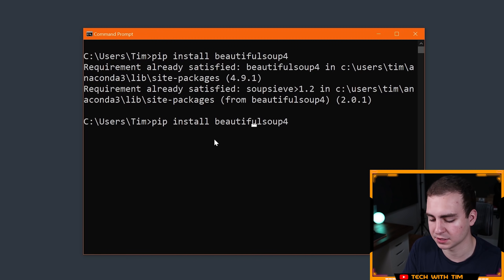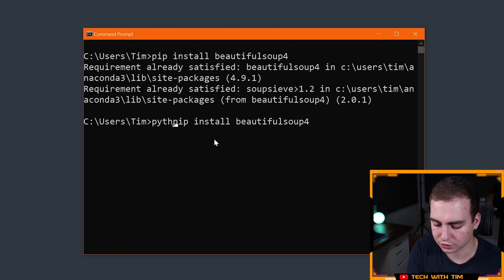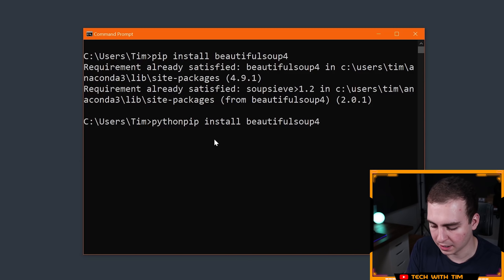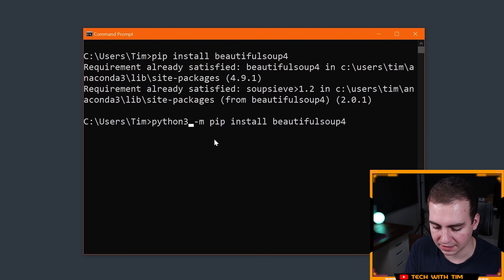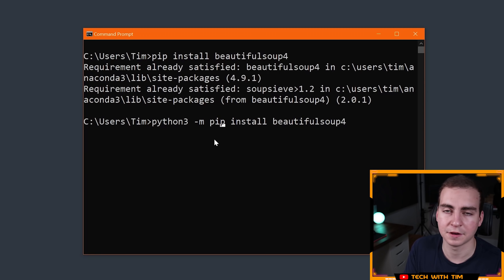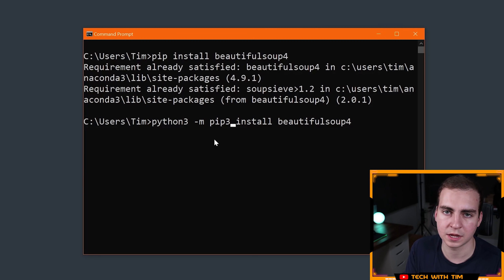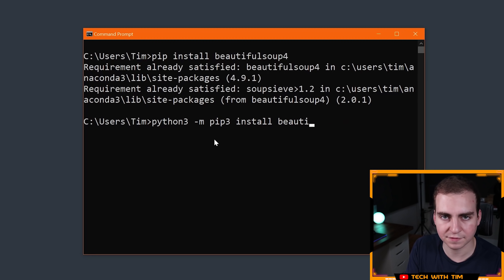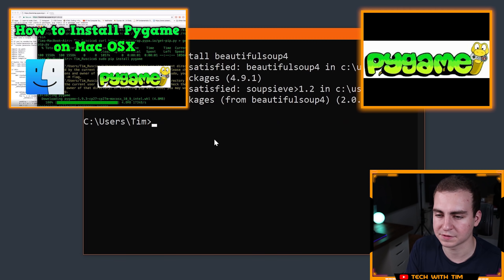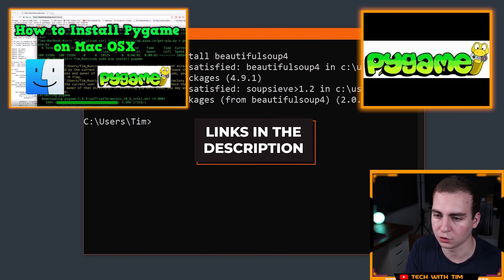If for some reason that command doesn't work for you, try pip3 install beautifulsoup4. If that doesn't work, try python -m pip install beautifulsoup4, and if that doesn't work, try python3 -m pip install beautifulsoup4. Those are the different combinations you can try. If none of those work, I do have some videos in the description that show you how to fix your pip.